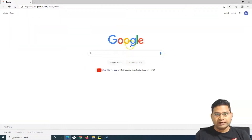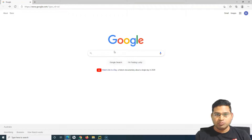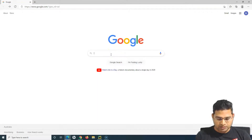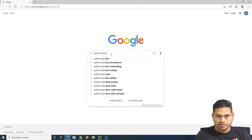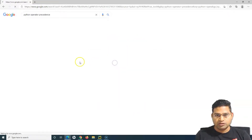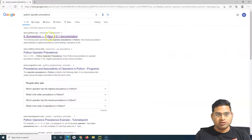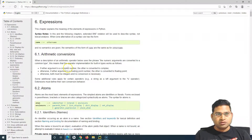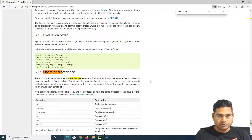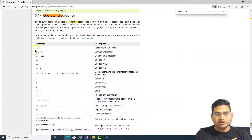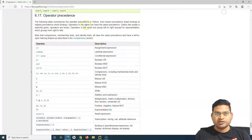Prior to that, let's go ahead and look at what operator precedence is in Python. Go to google.com and search for 'Python operator precedence,' then open the official Python documentation. Under the operator precedence section, there is a table that describes the precedence of operators in Python.